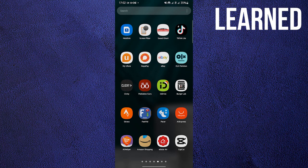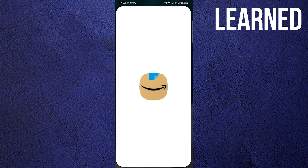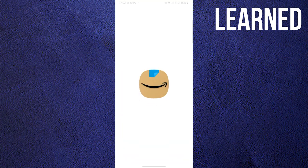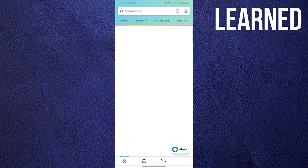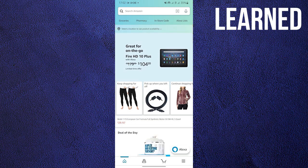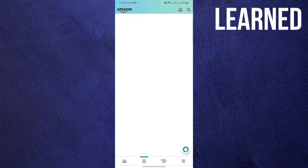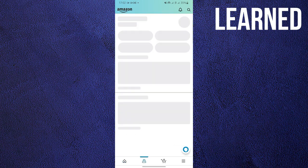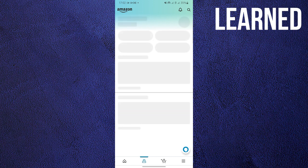In this video I'll show you how to change your phone number on your Amazon account. To start, open and locate your Amazon application. In Amazon, go to your profile by clicking the second button below, and then wait for it to load.